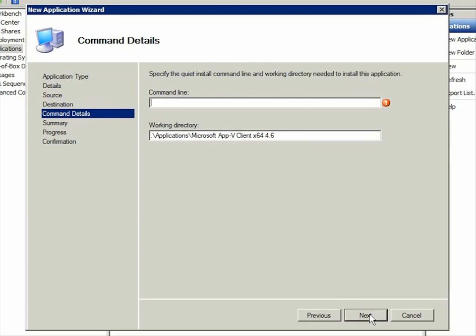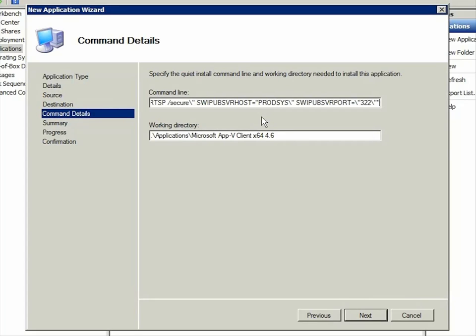Here you type the command to install and configure the AppV client silently during deployment. This command is relative to the working folder, the Applications folder in the Deployment Share, so you don't have to include a path to the Setup program.